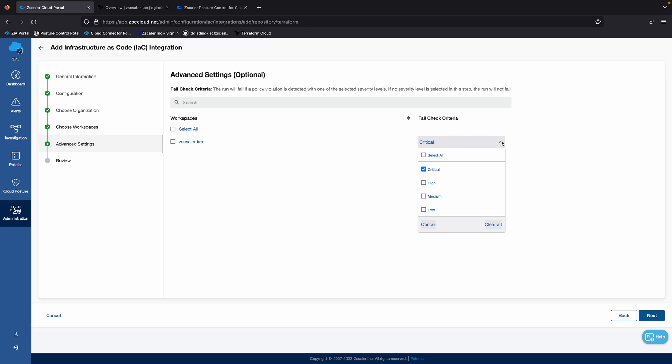So what this means is if during that build cycle, if we identify any critical security policy violations, we're actually going to fail the job, so it wouldn't be able to proceed. So that is going to stop that security misconfiguration from making it into production.